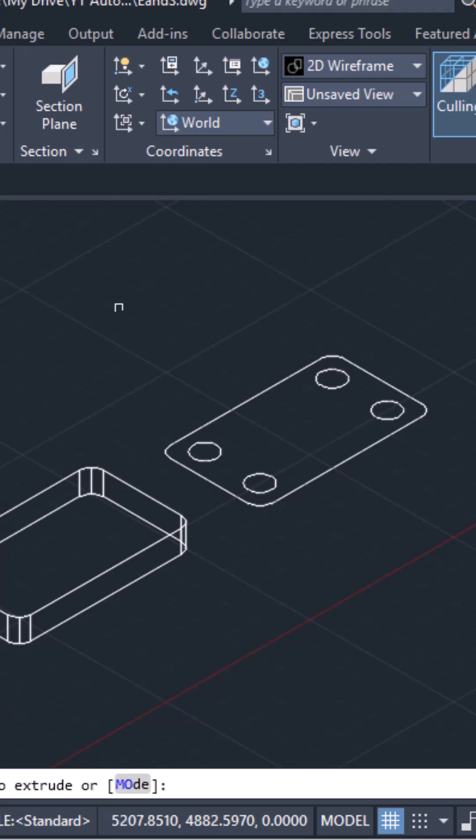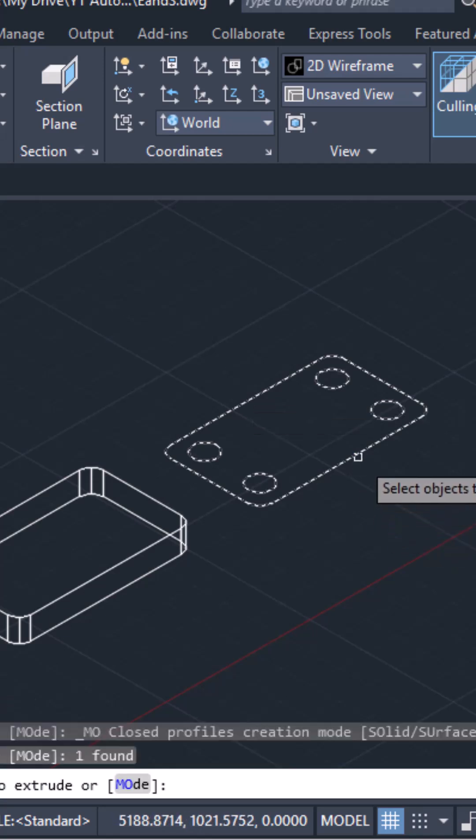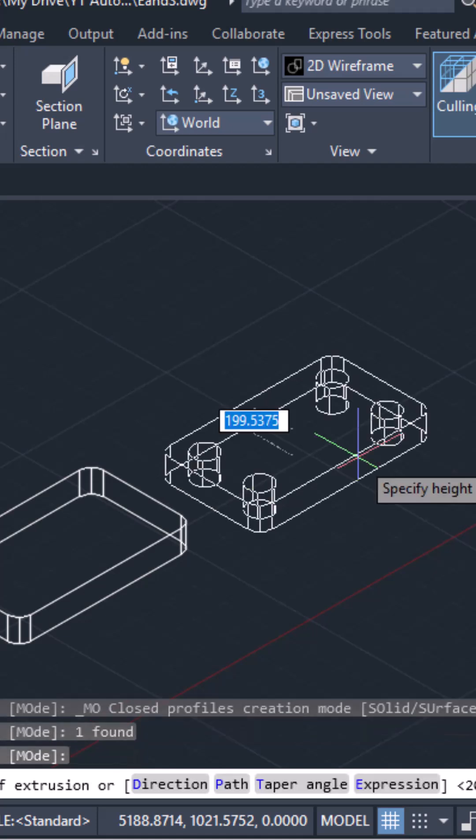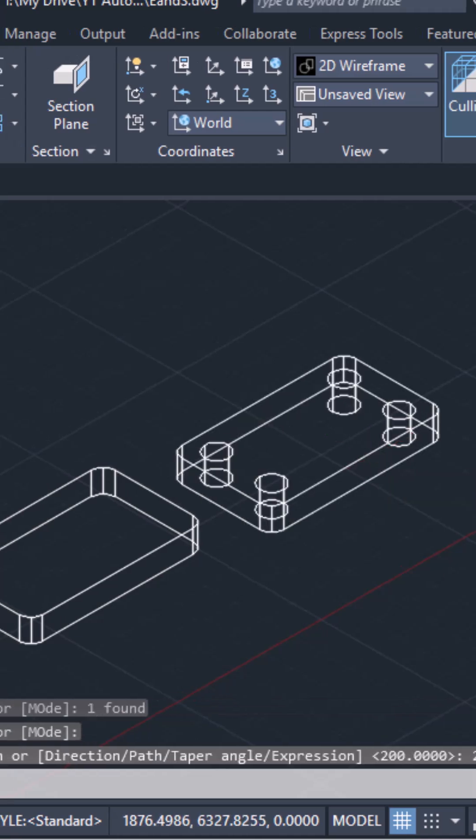Then I click on extrude. Now you can see that when I click over here, all the objects get selected. I will hit enter. Give the extrusion distance as 200. Hit enter. And we are done.